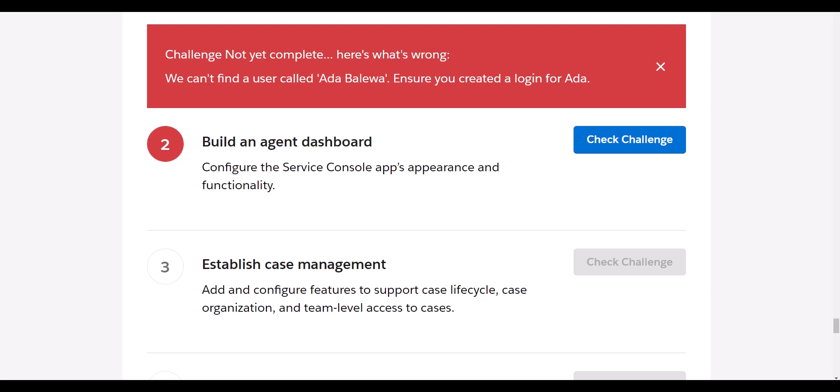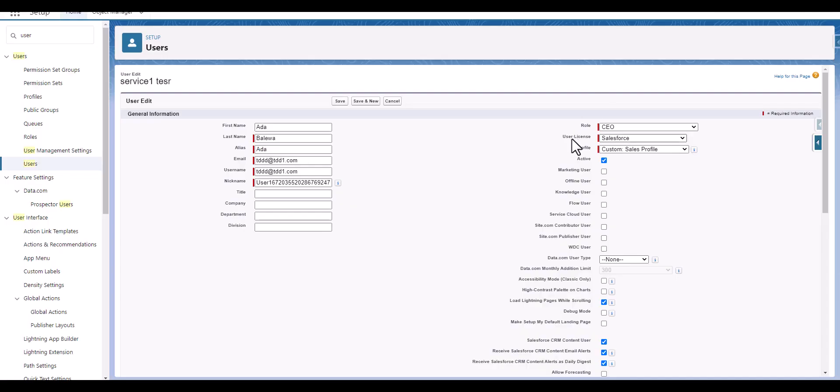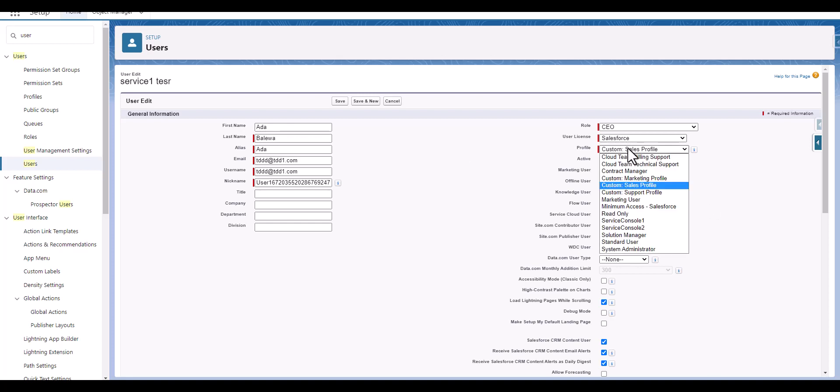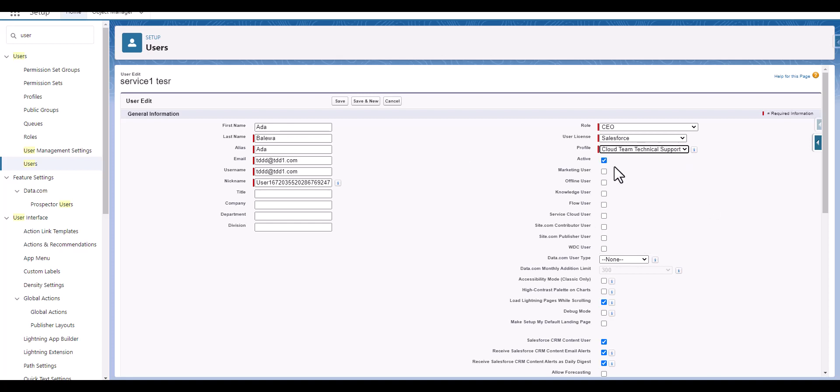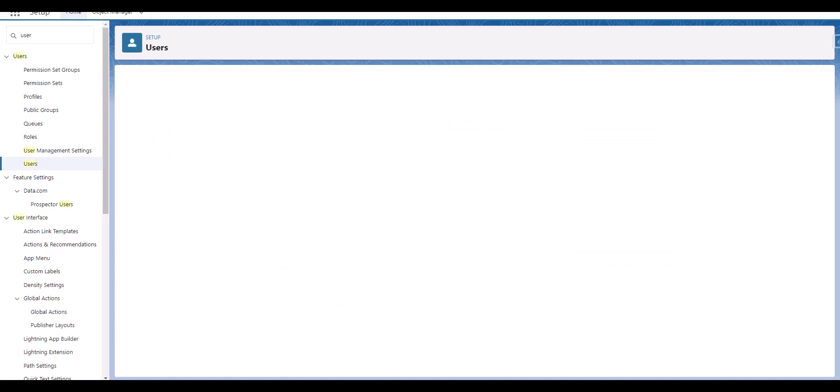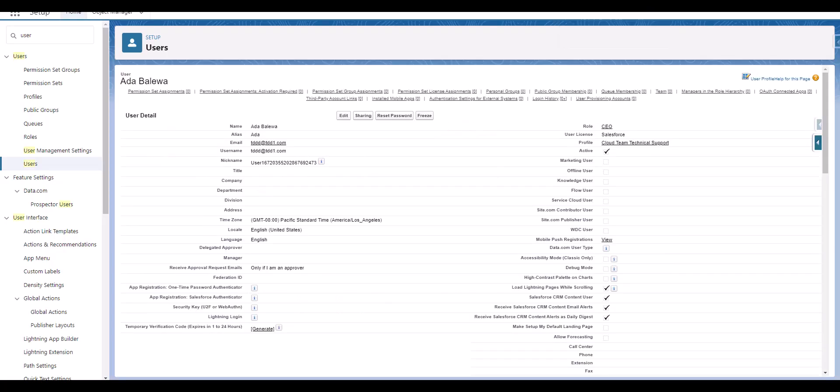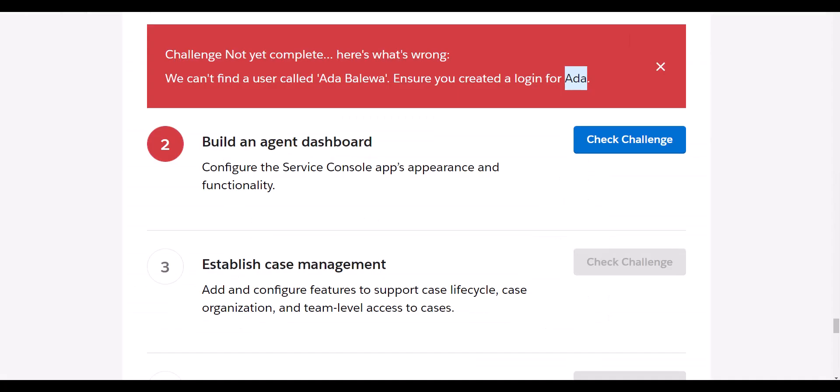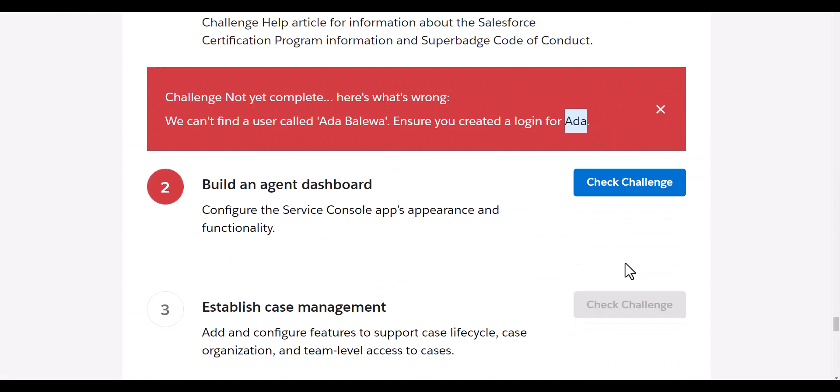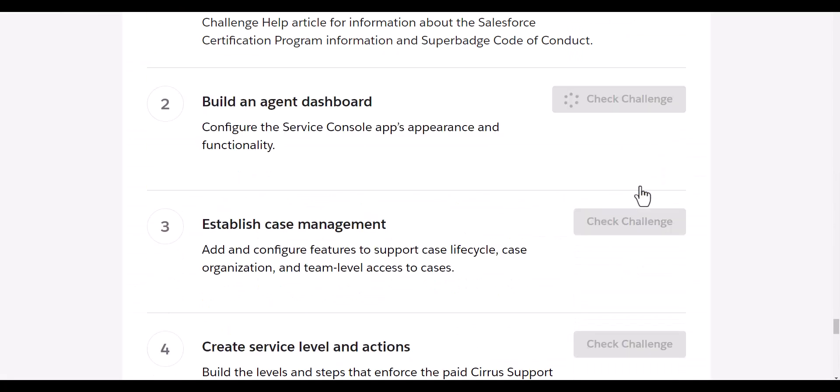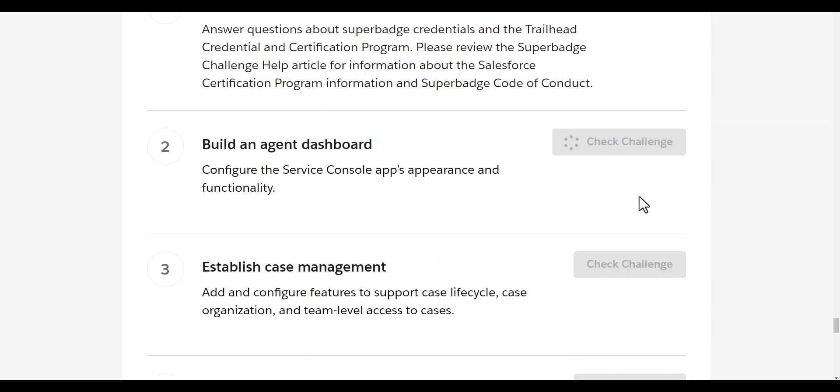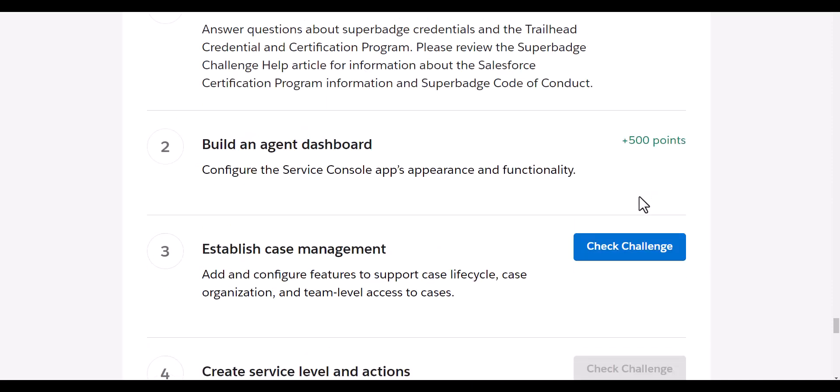So we are going to create a login for user Ada. We will do that and here we have to add a value with that and profile as Cloud Team Technical Support, save it. This is saved. If I list this and now I click on check challenge, let's see what it says. So this variable to... with the comments...